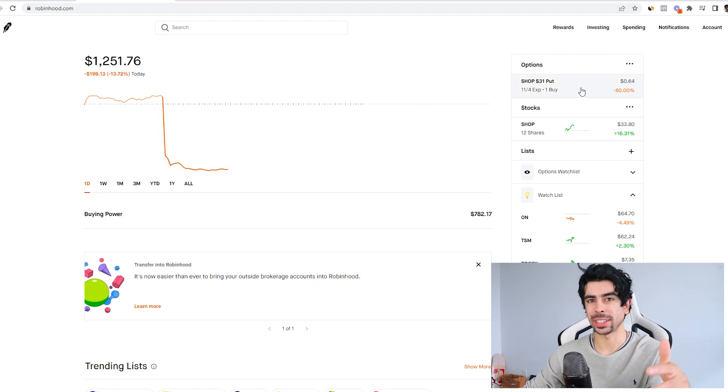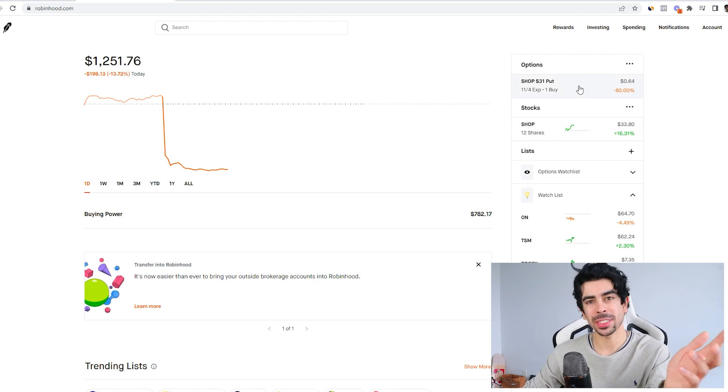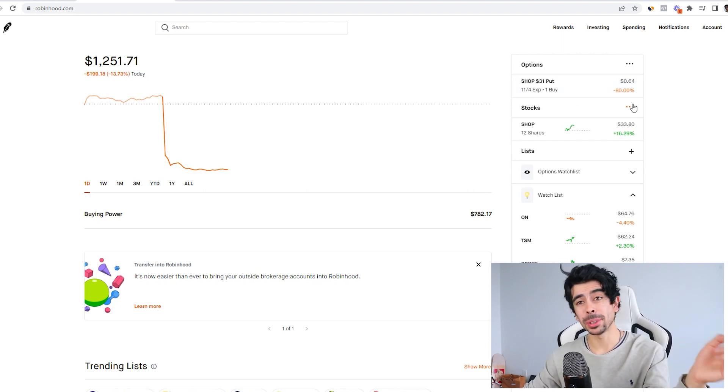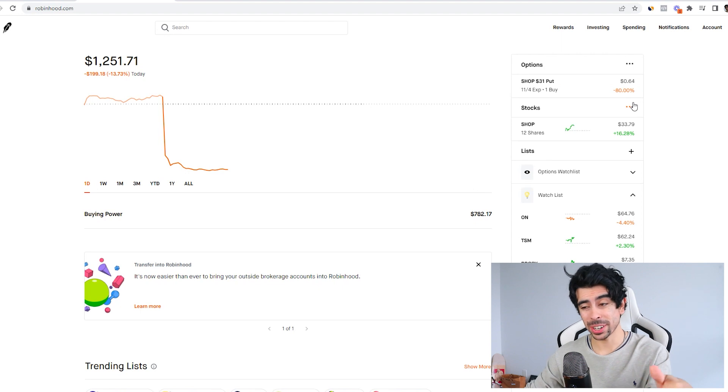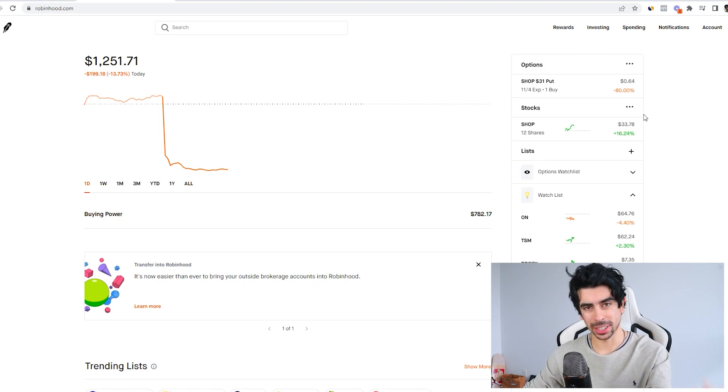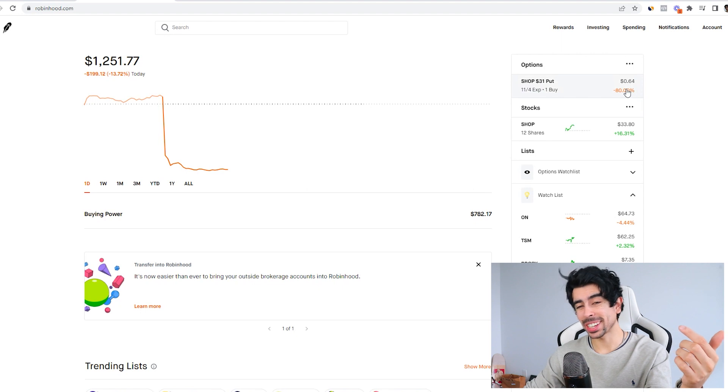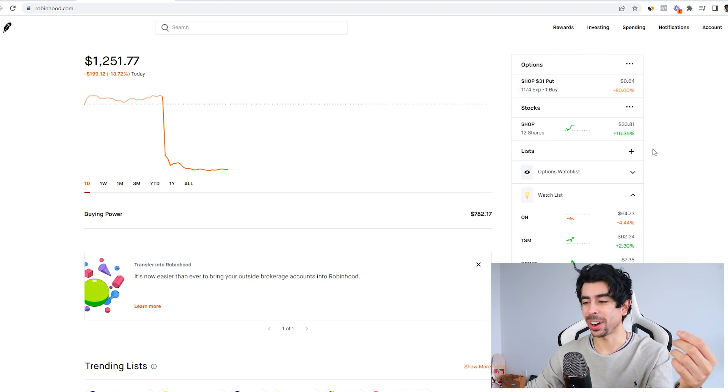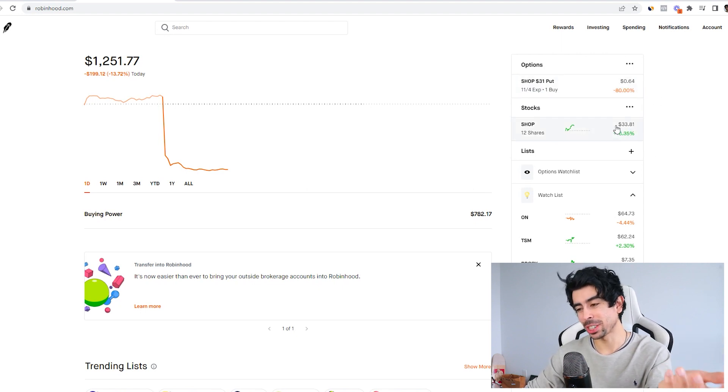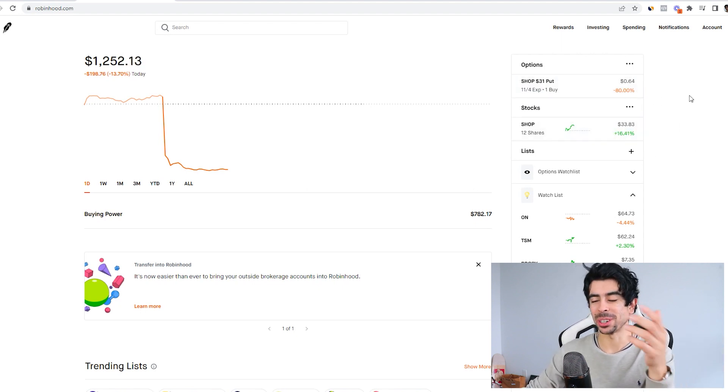And I was actually up like 50% on that for a little bit, but then I held it overnight. And then today the Shopify earnings came back positive, so I'm down 80% on that contract. But luckily, my Shopify shares are up.